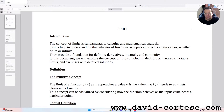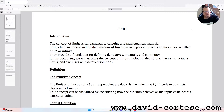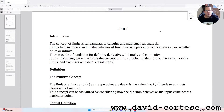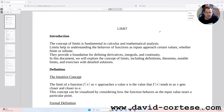Let's study together the important concept of limits. The concept of limits is fundamental to calculus and mathematical analysis. Limits help in understanding the behavior of functions as inputs approach certain values, whether finite or infinite. They provide a foundation for defining derivatives, integrals, and continuity.